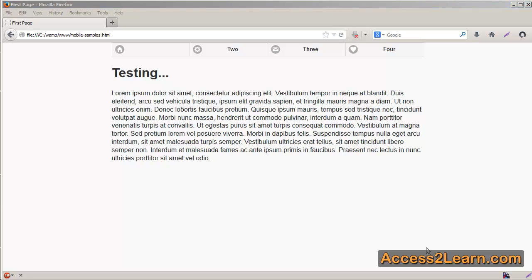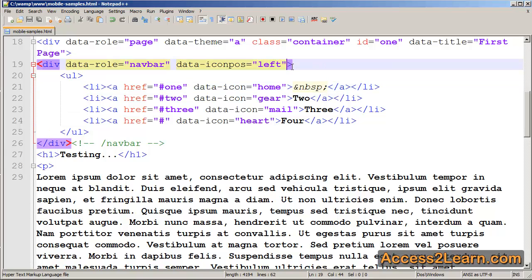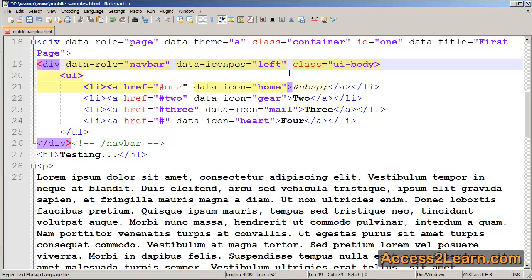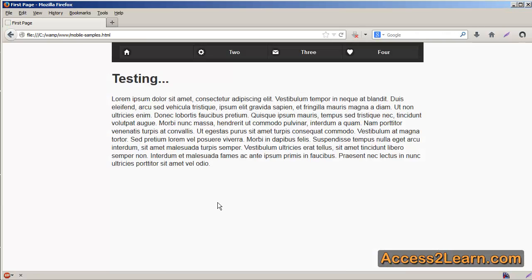Finally, you can also theme your navbar separate from your page if you want to. The easiest way is, inside of our navbar, add a class, ui-body, then ui-body dash, and the letter theme that you want to pick. So for example, if you want theme b, you pick ui-body-b, add that as your second class to your navbar, and when you reload, you notice that you have your theme here as such.